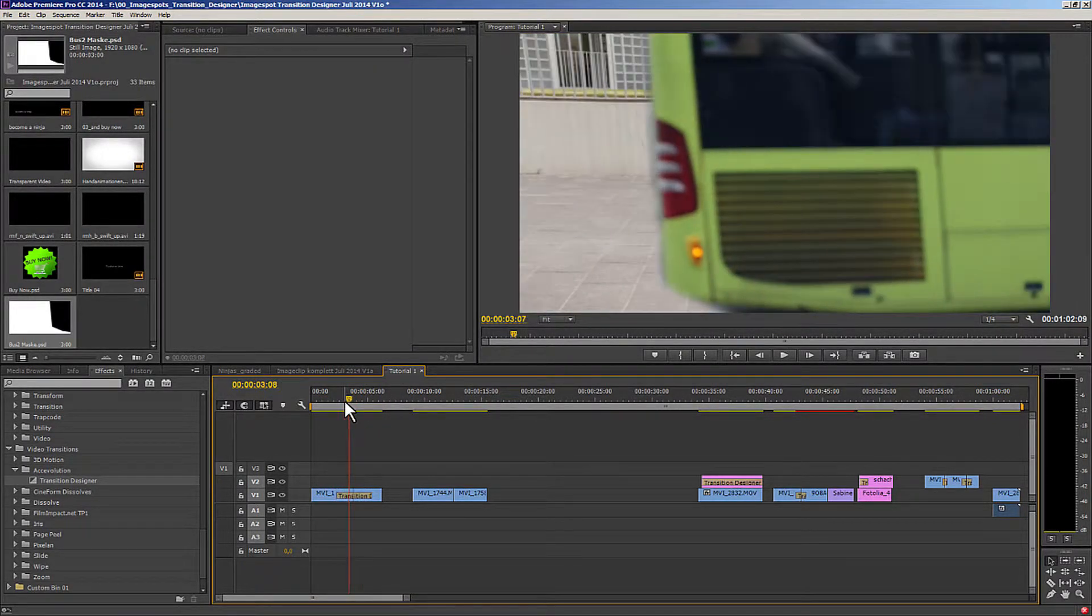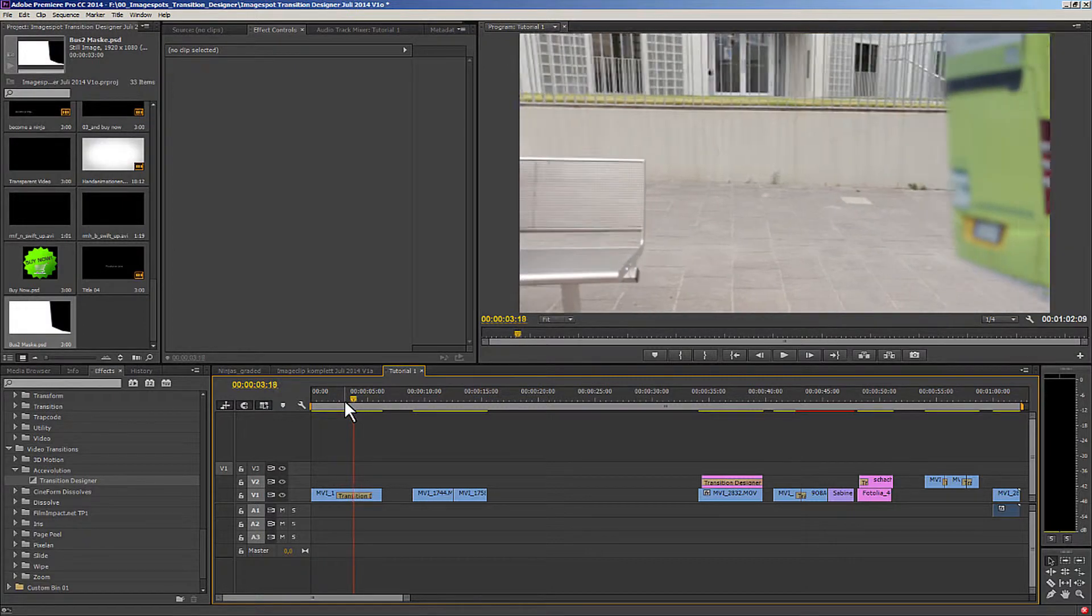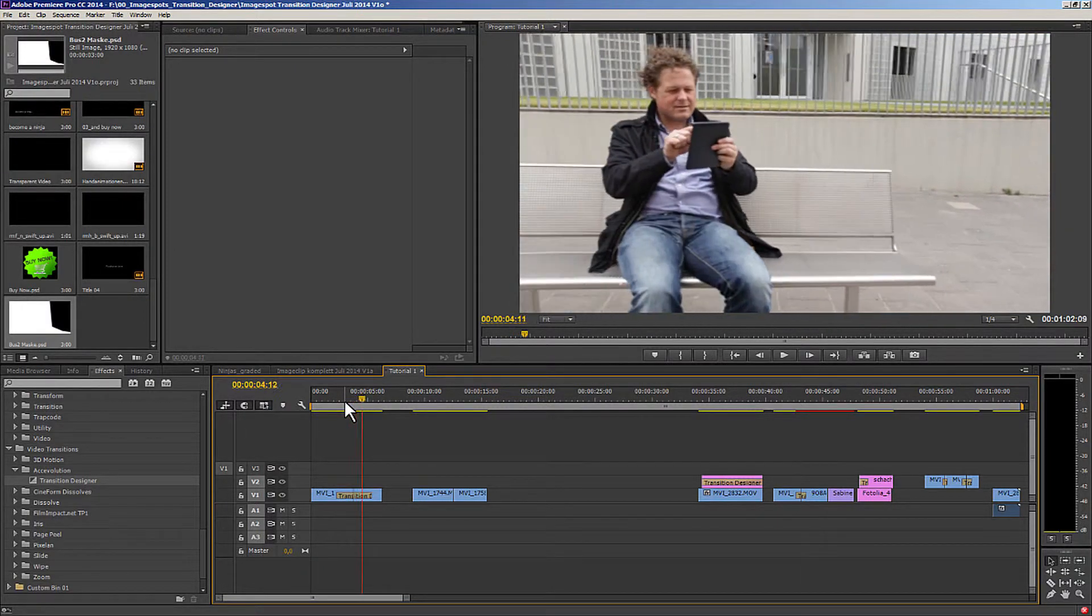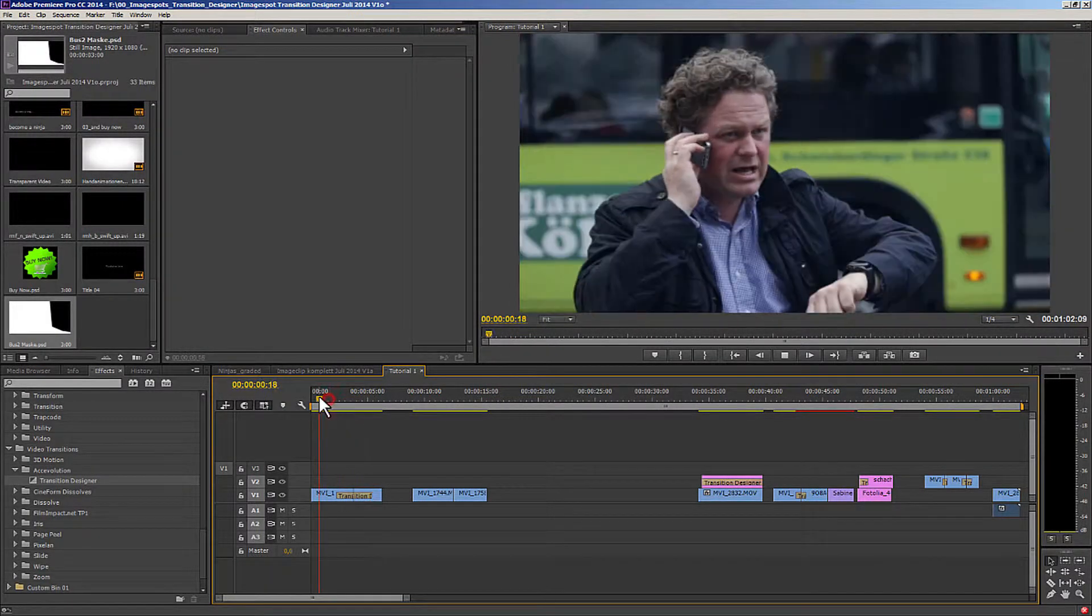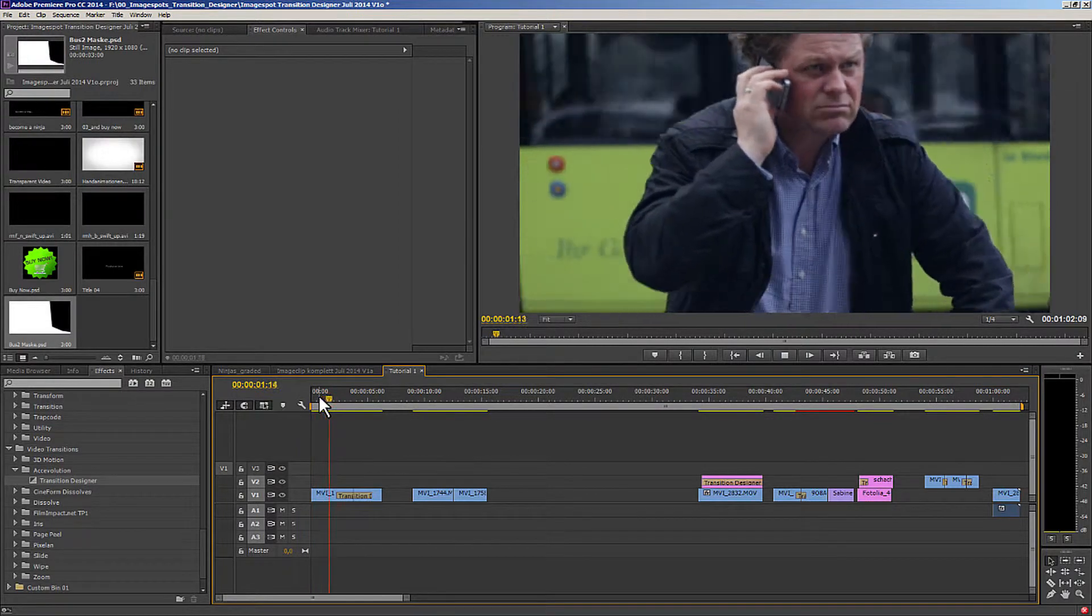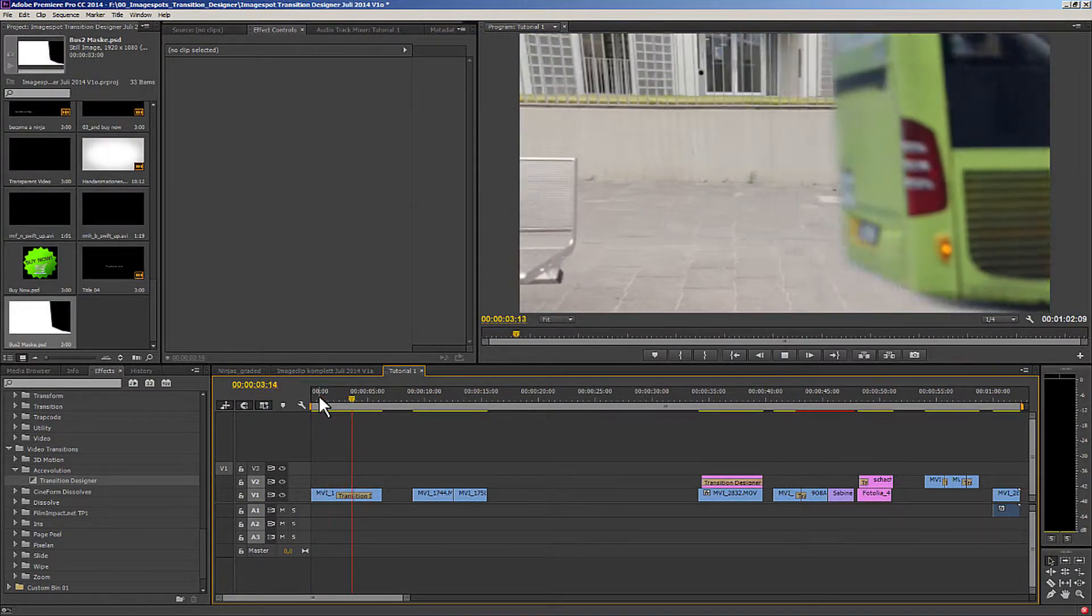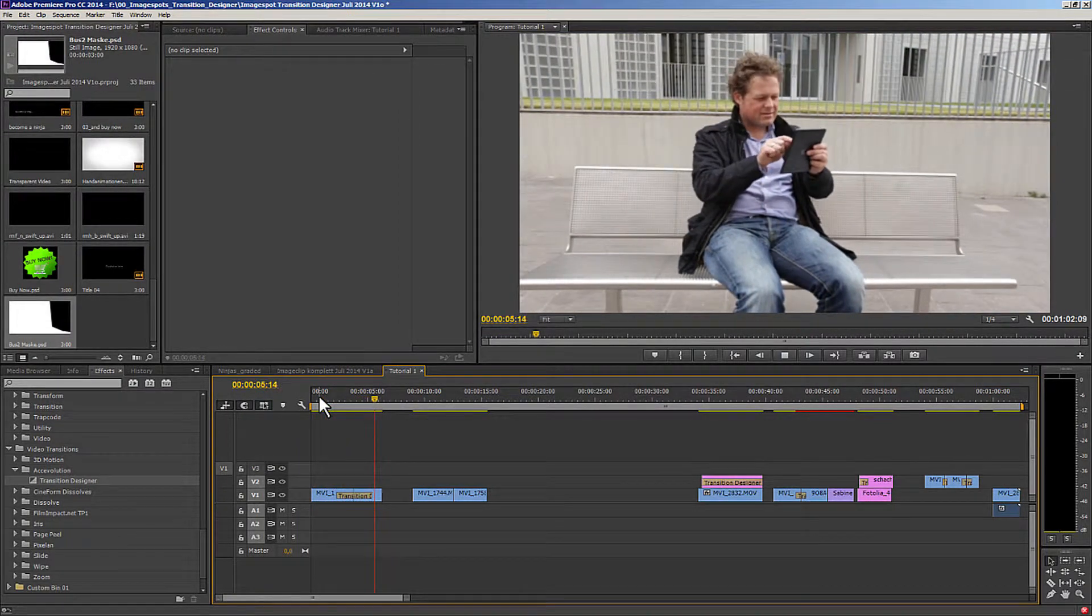Let's look at the effect more closely, one frame at a time. The bus drives through and pulls the next frame along with it at the same time. Here's the complete sequence.